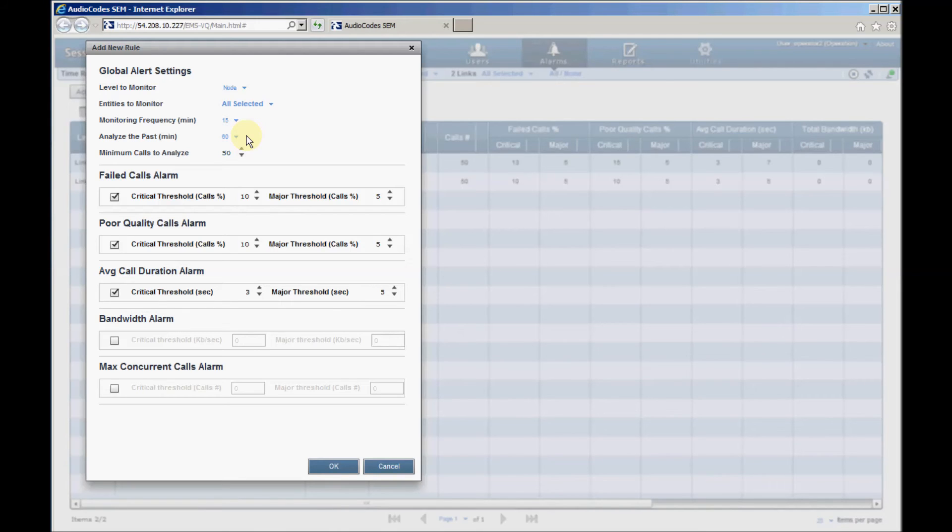After configuring the metric thresholds, click OK to verify the configuration and activate the alert rule.